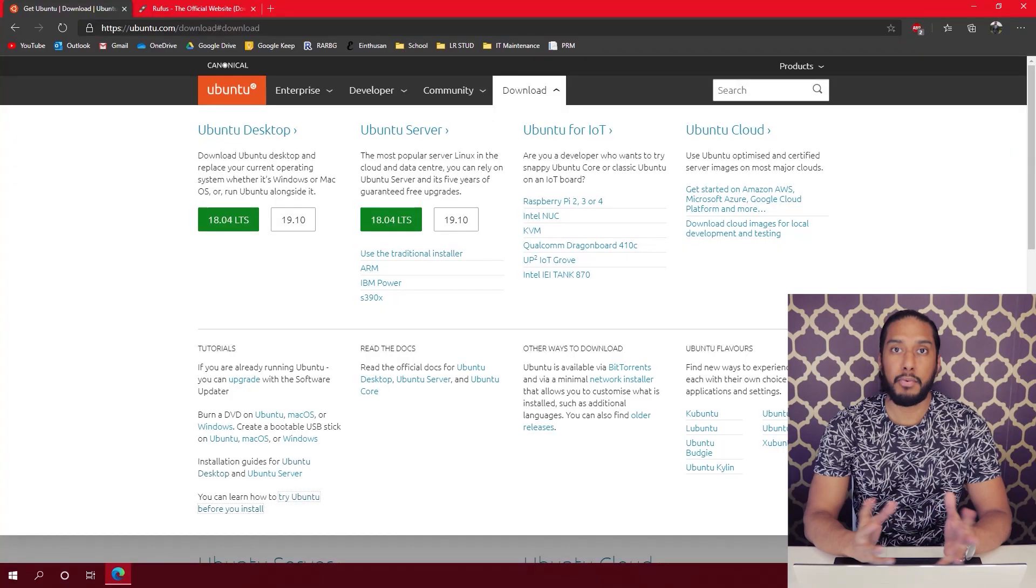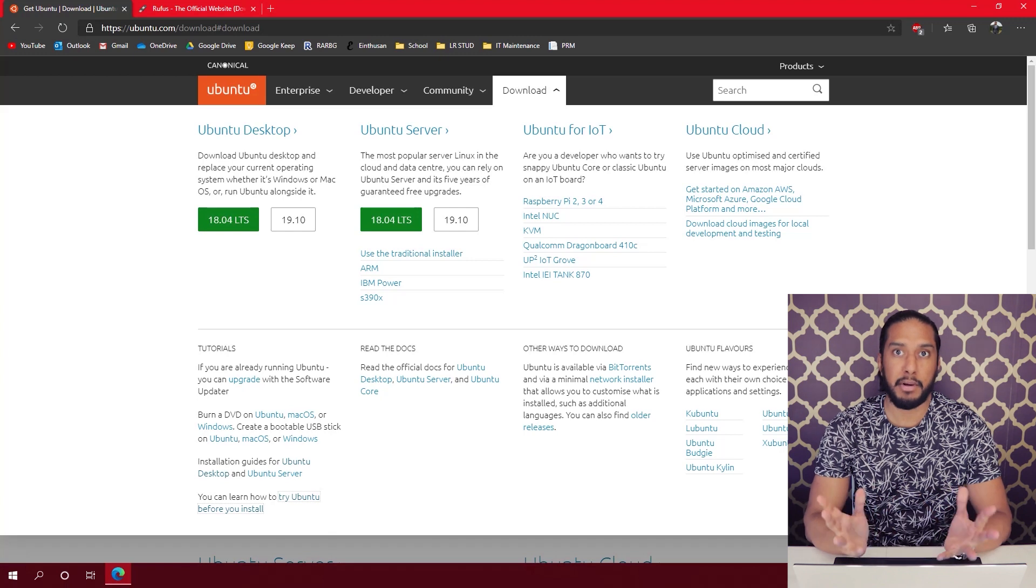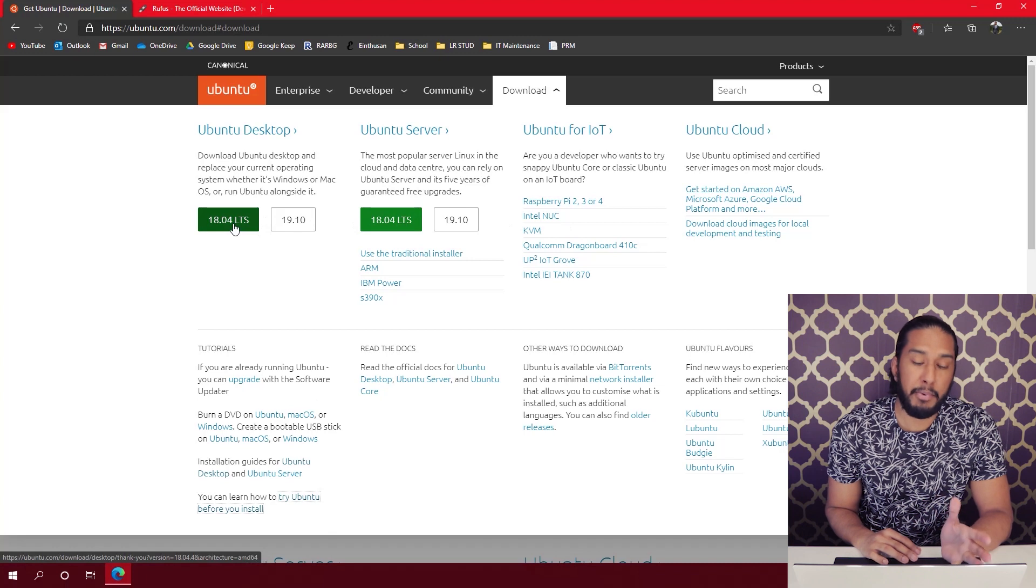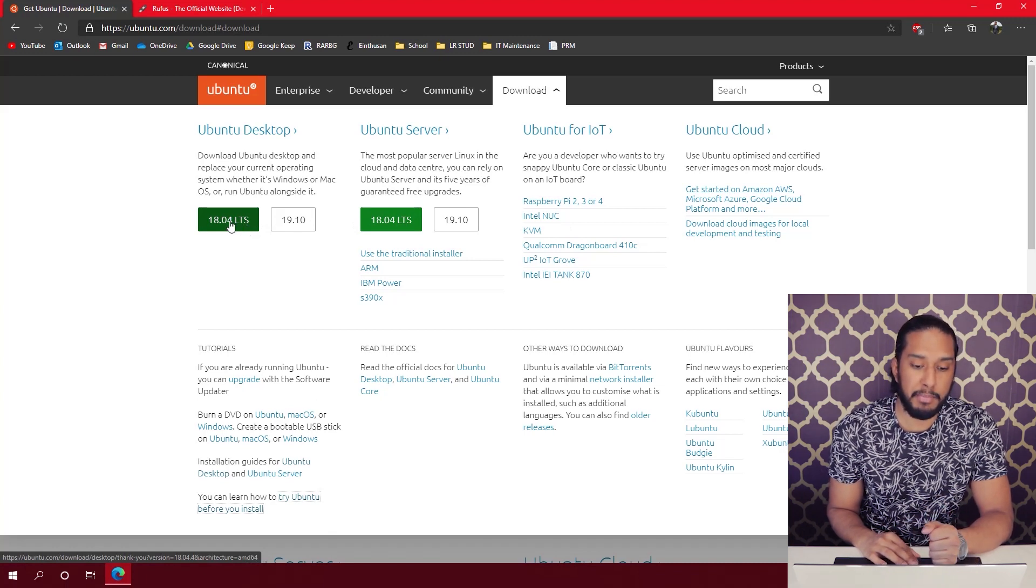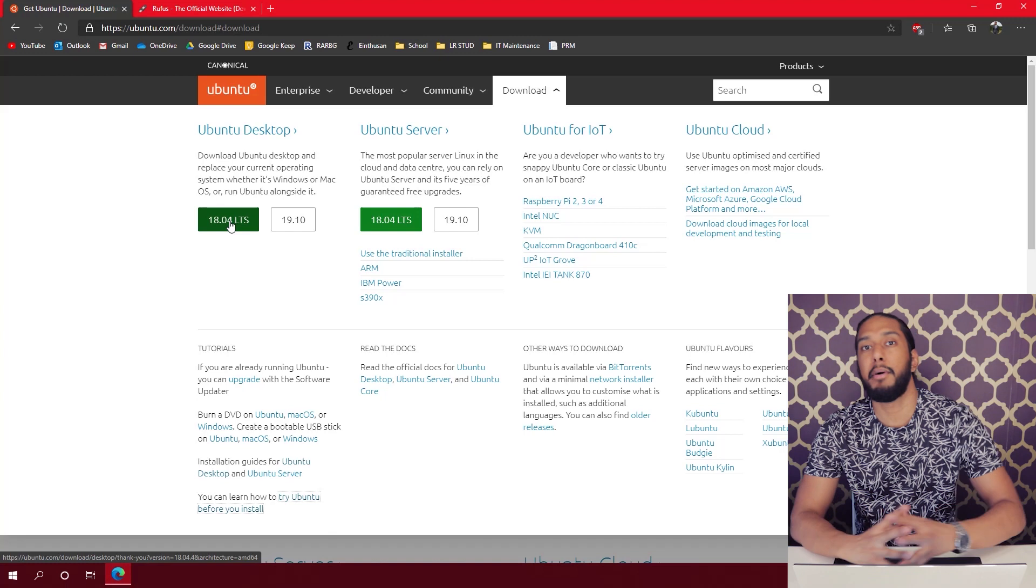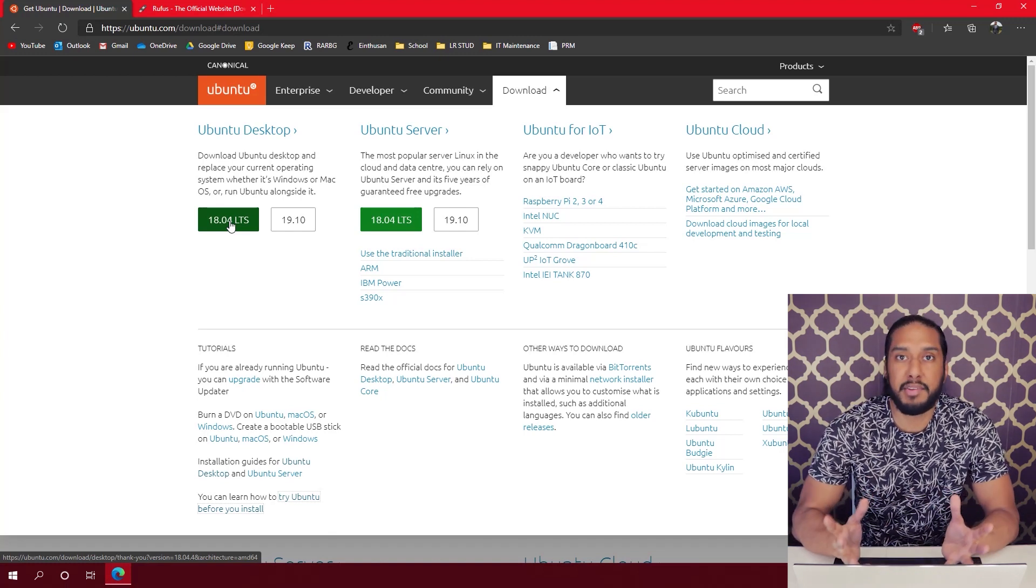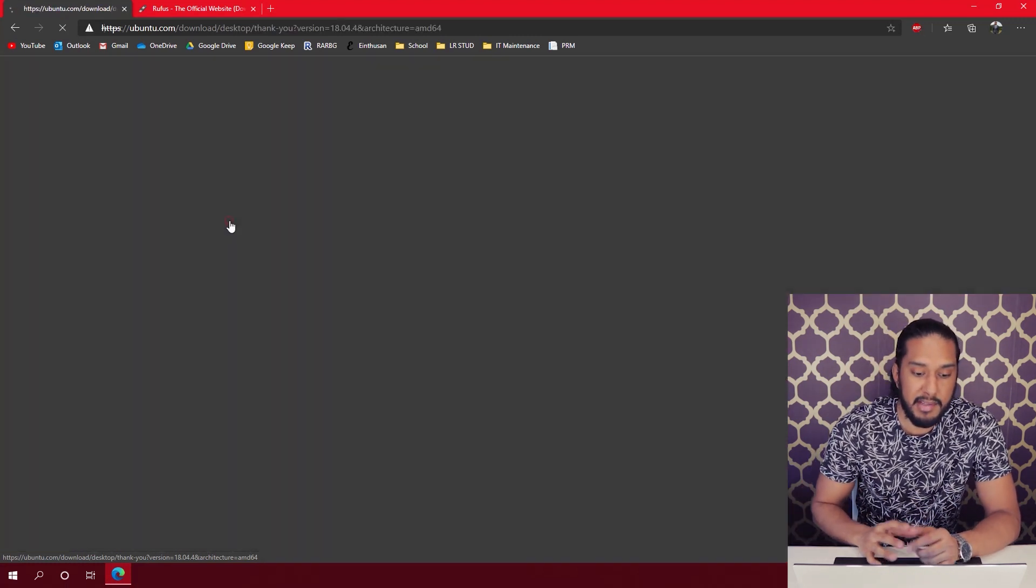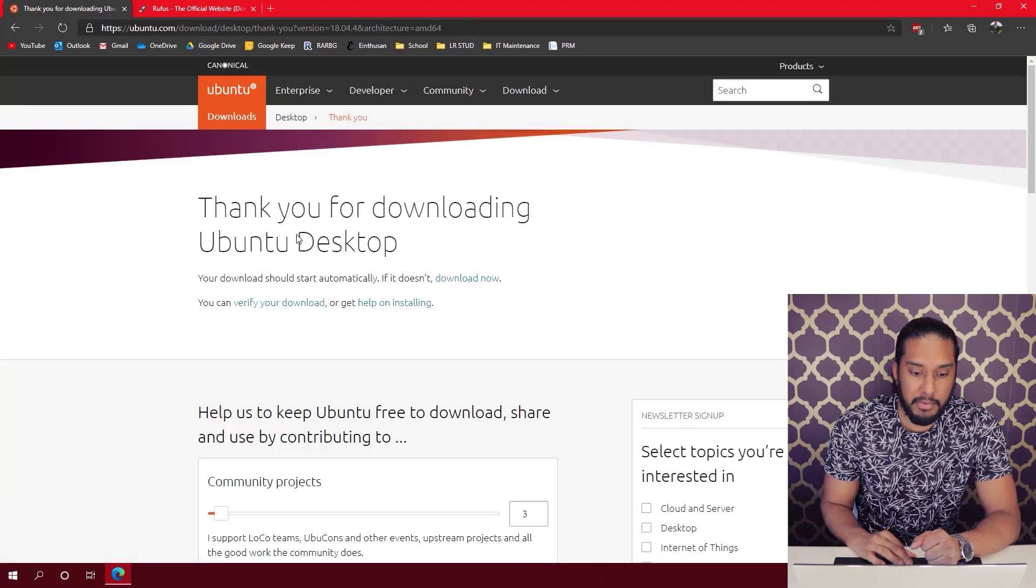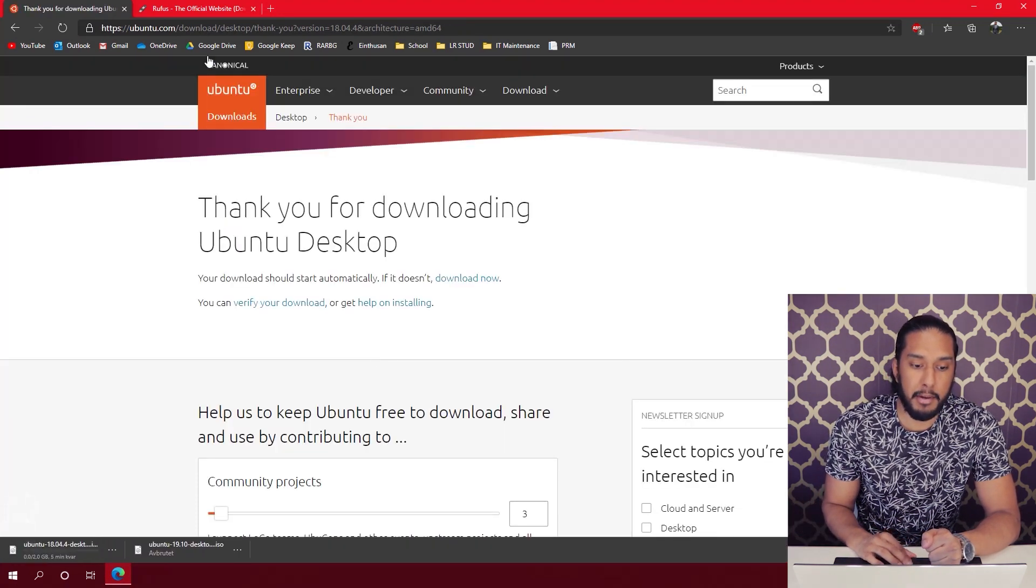All the links will be in the description down below, so we're going to go ahead and download Ubuntu. We're going to press the LTS long-term support because we want an operating system with great support and nice stability. Thank you for downloading Ubuntu desktop.